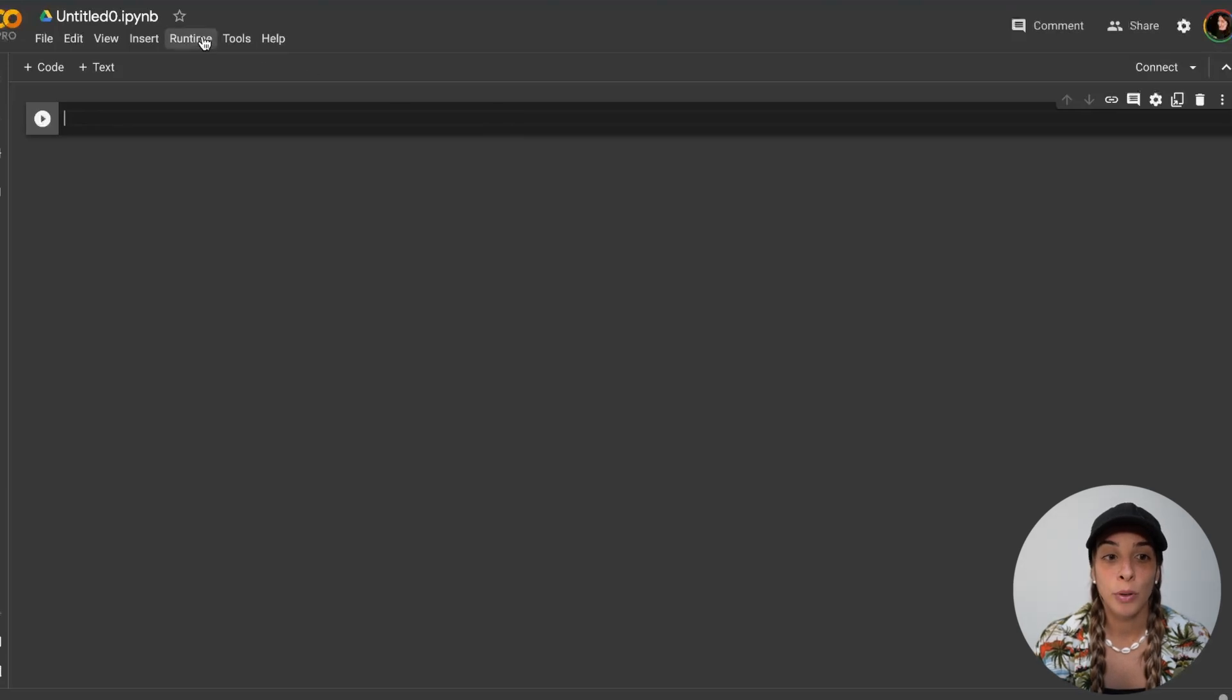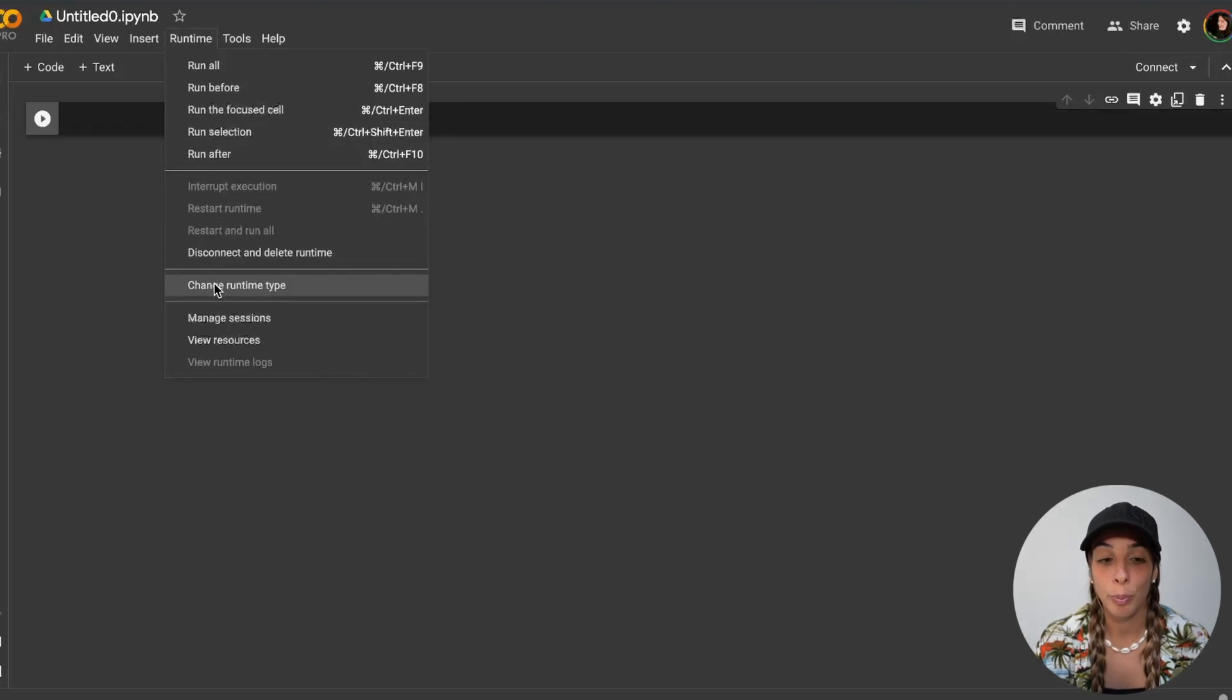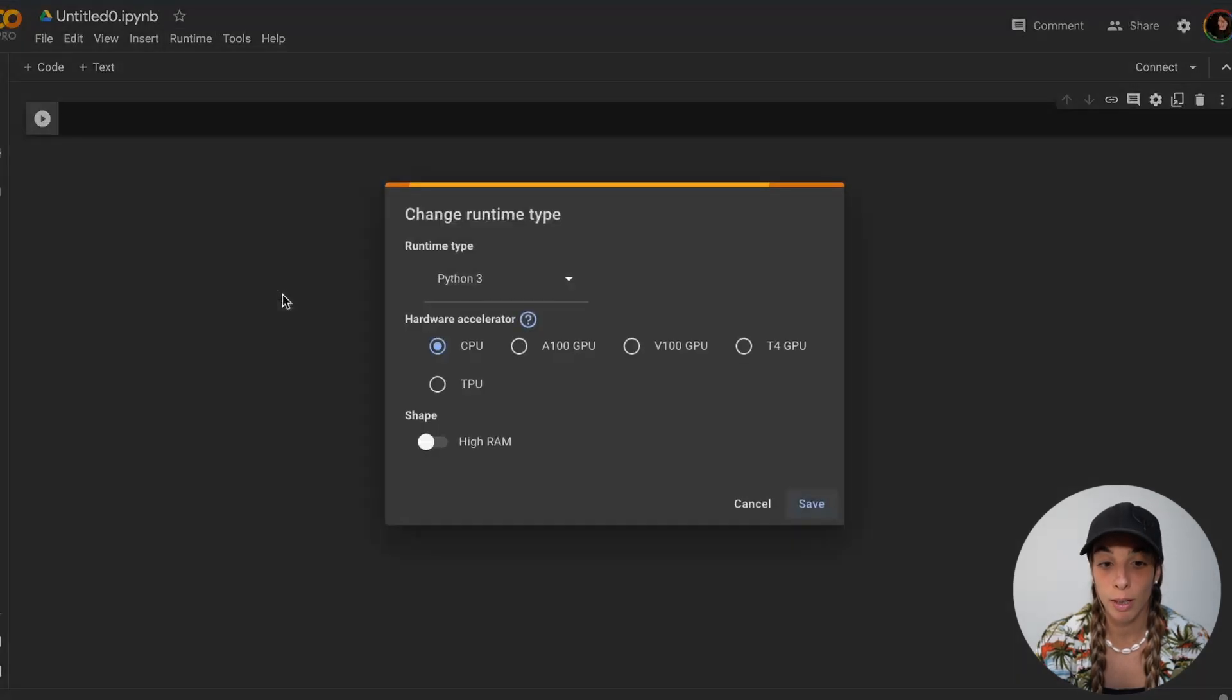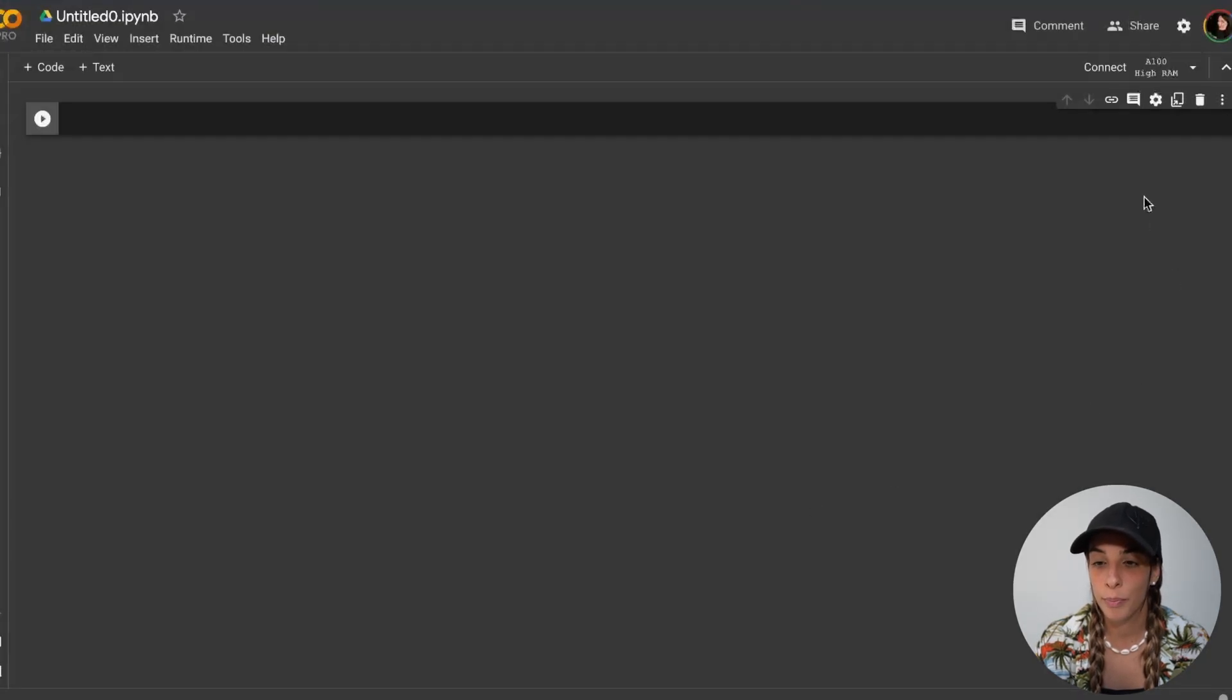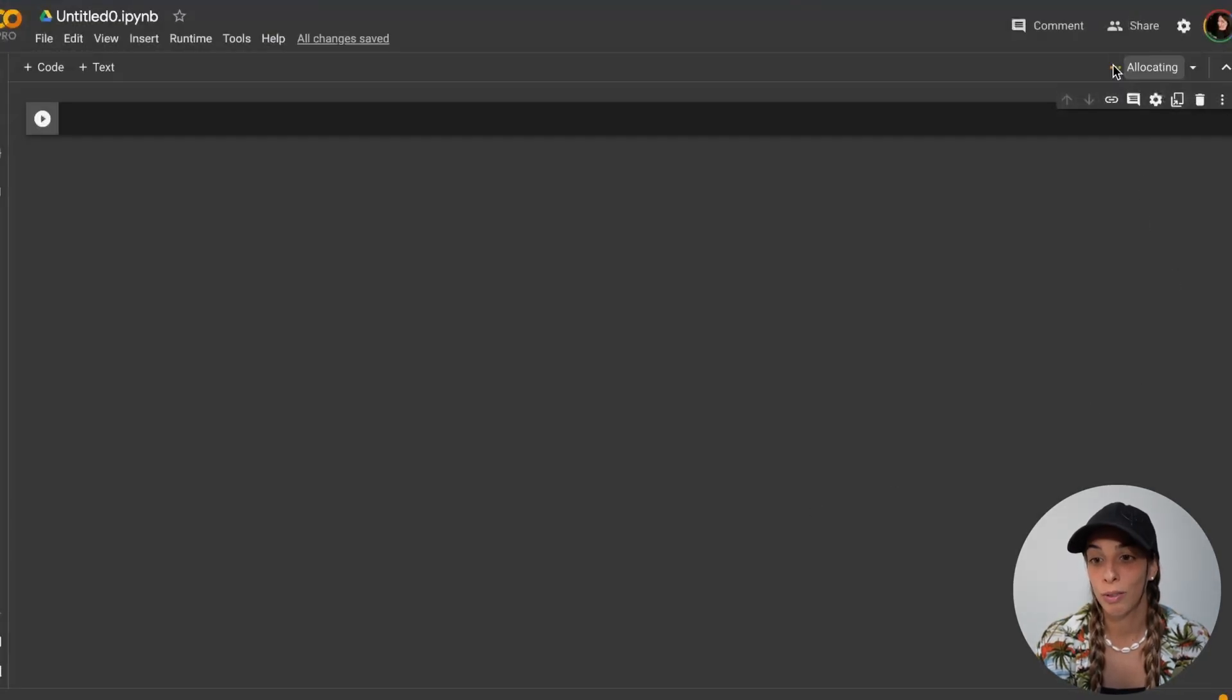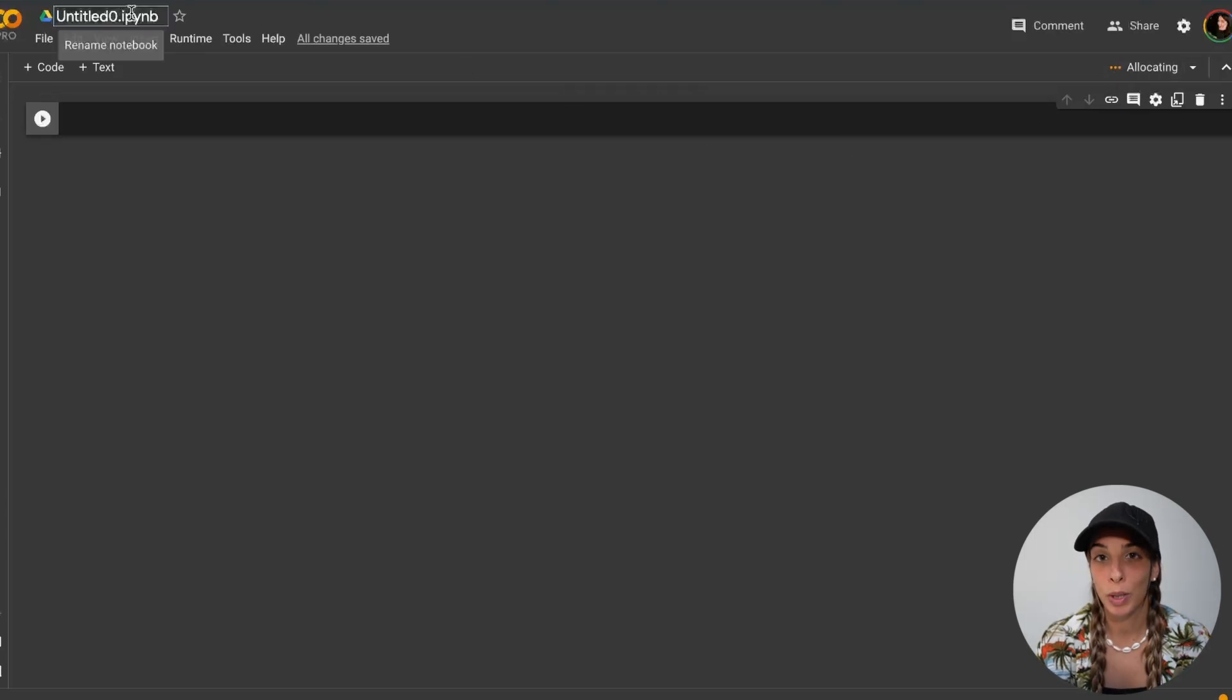Then I want to make sure that I'm running on GPU, so I'll go to runtime, change runtime type, and then I'm going to use GPU and save. After that, we can connect to a new runtime. Just press this button here and let's wait for it to be connected.